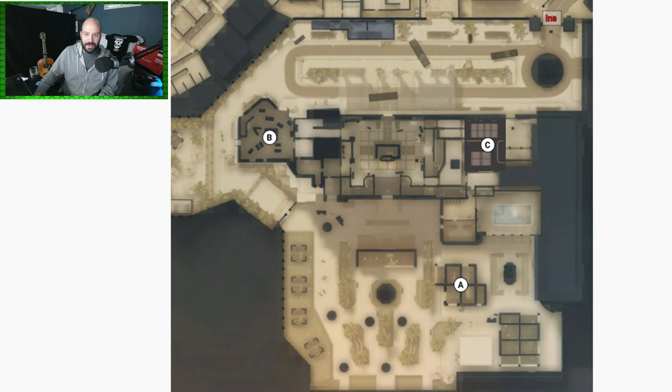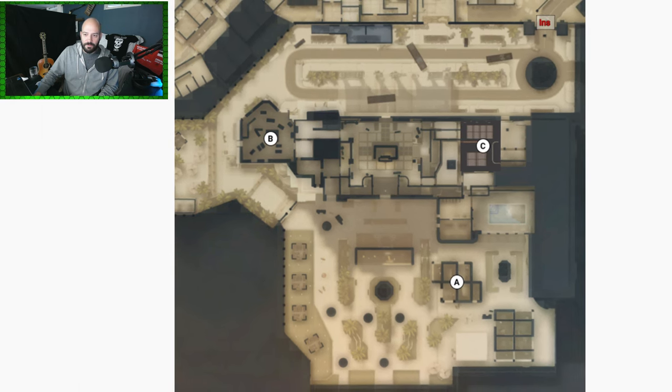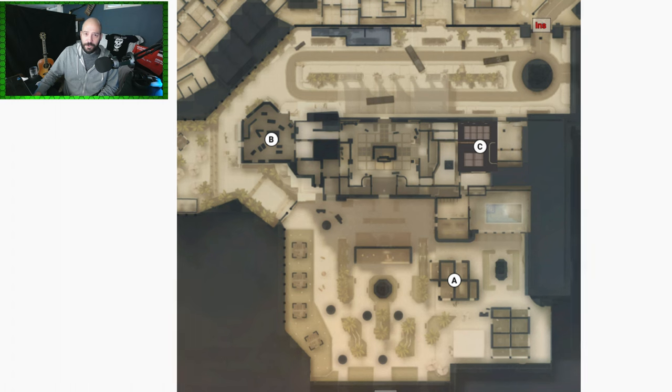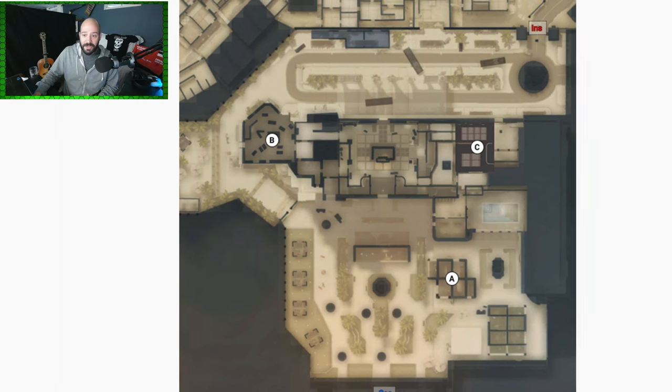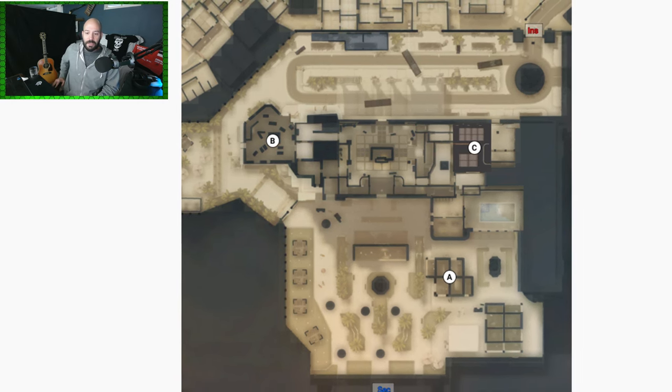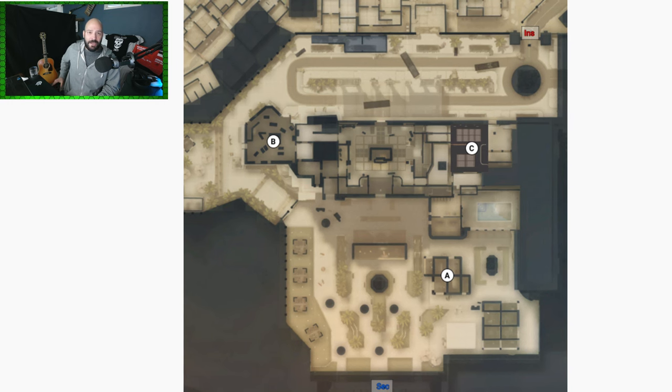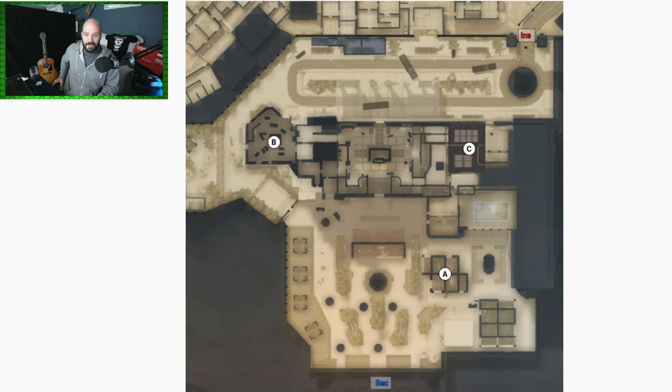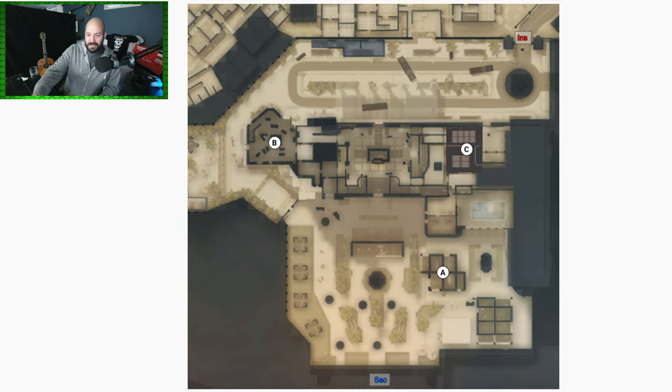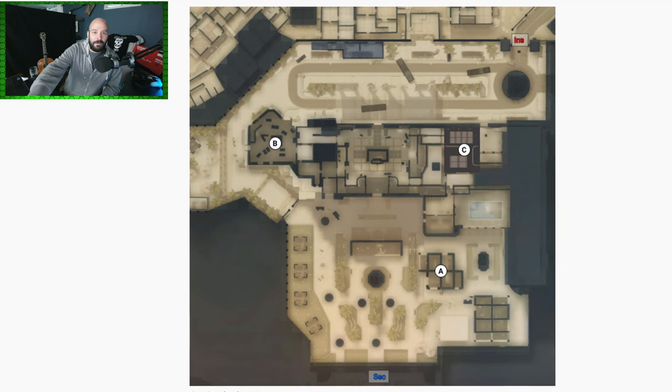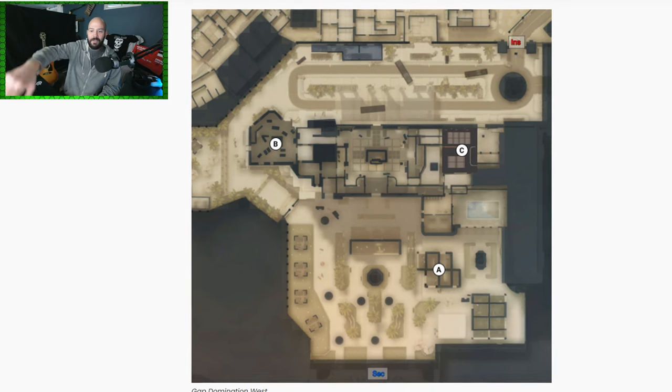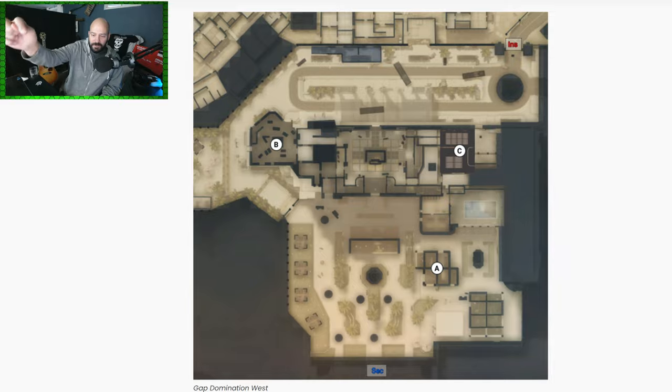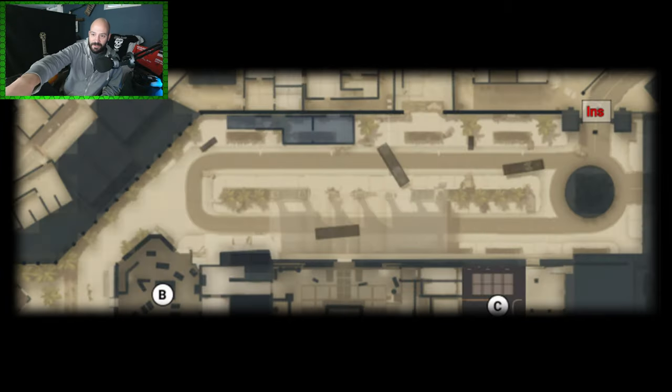If you are super duper familiar with this game, here is a picture of the new Gap domination map. If you'll notice here, this is the hotel right at the top of the hill in Gap. Security spawns in the back courtyard all the way in the back. Insurgents are spawning essentially in the circle drive in the front of the hotel.